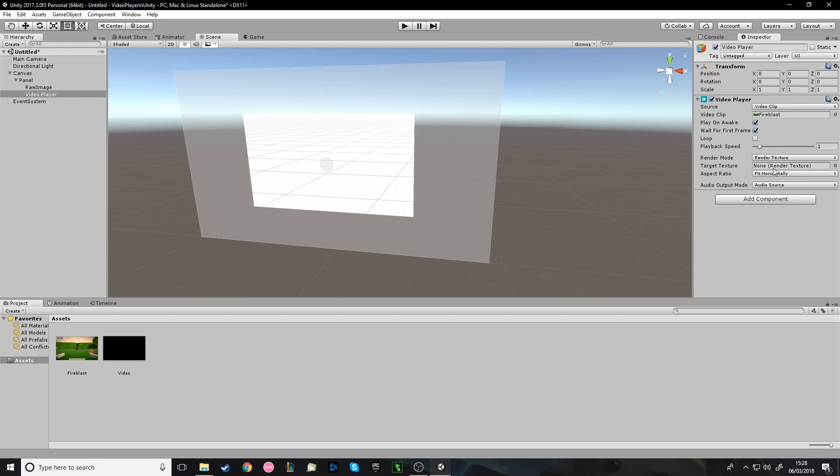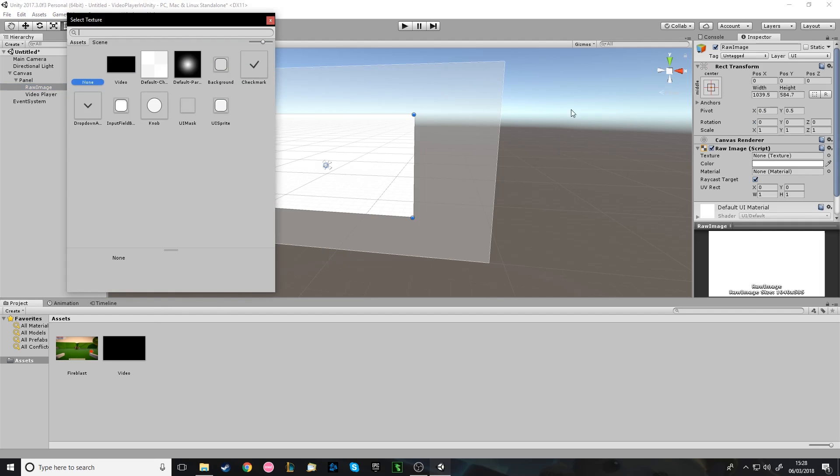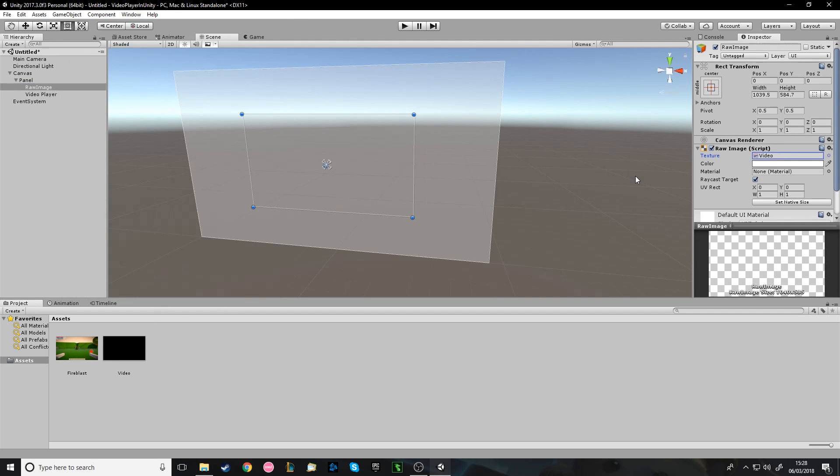And then render texture here. You want to put in your render texture you made earlier, the custom render texture. Now. Oh, yeah, I'm sorry. And on the raw image, you also want this to be the render texture because that's what gets displayed on screen.